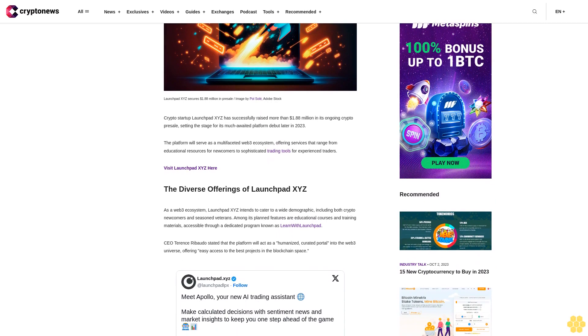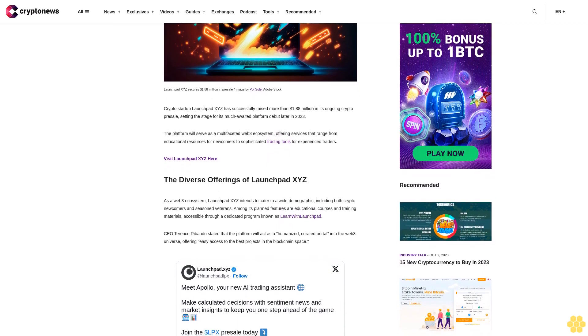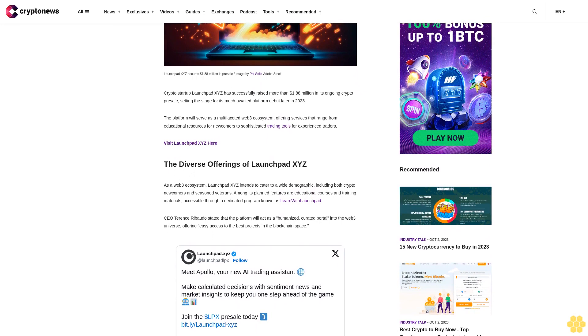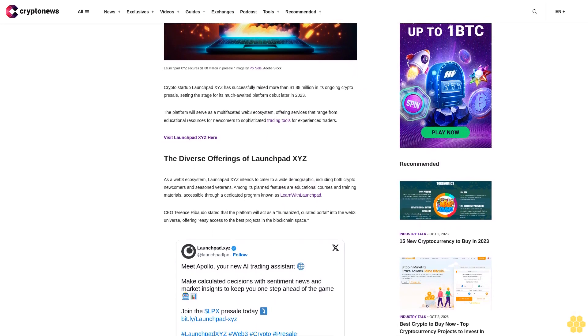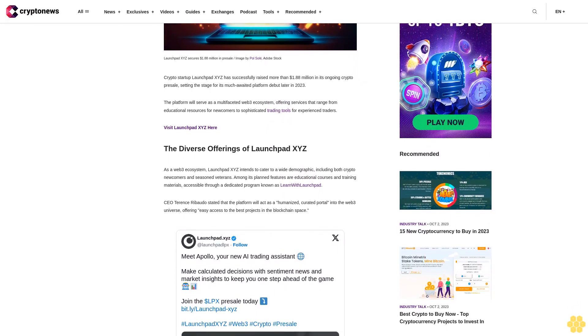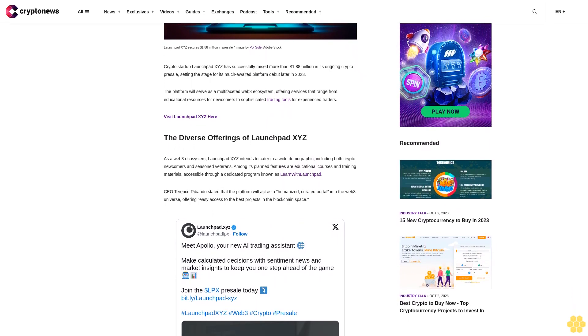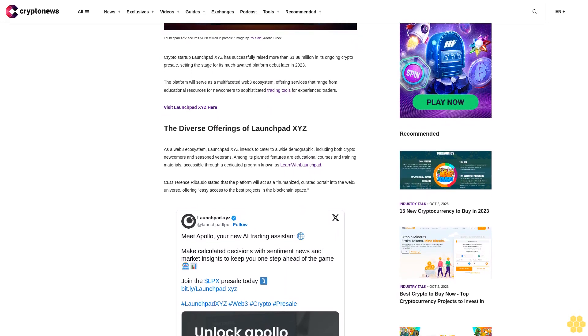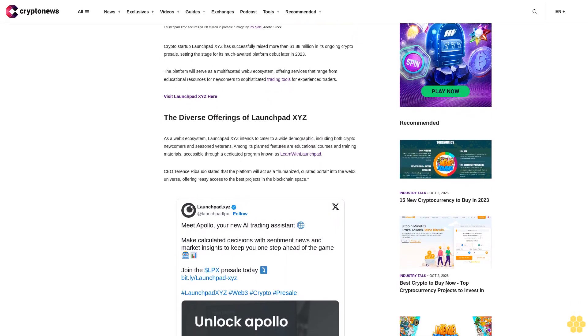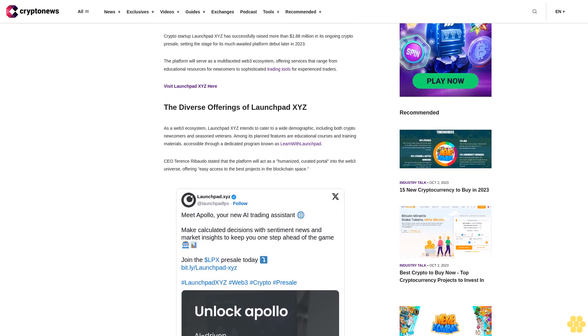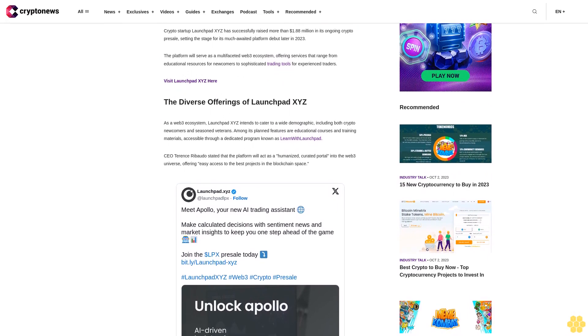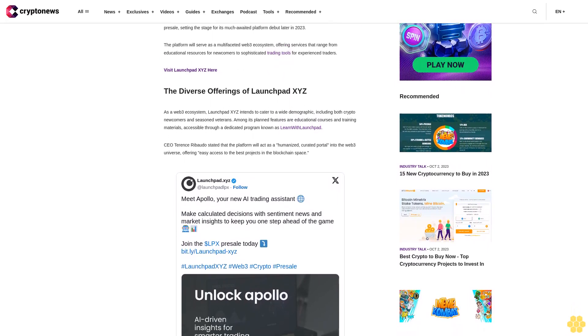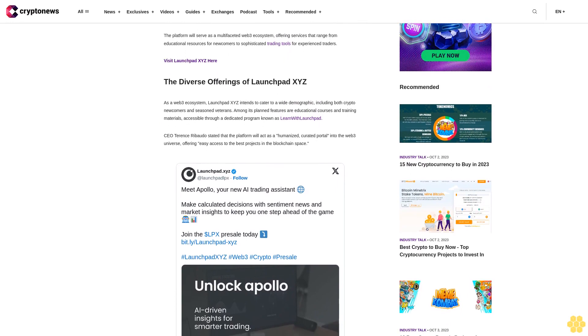The diverse offerings of LaunchBit XYZ: As a Web3 ecosystem, LaunchBit XYZ intends to cater to a wide demographic, including both crypto newcomers and seasoned veterans. Among its planned features are educational courses and training materials, accessible through a dedicated program known as Learn with Launchpad.